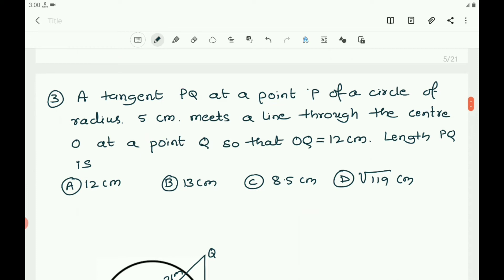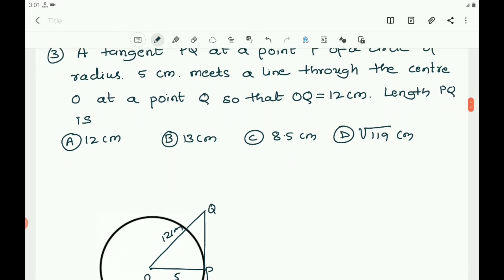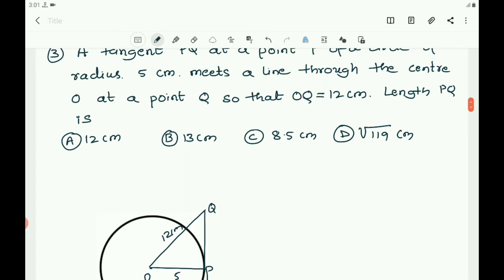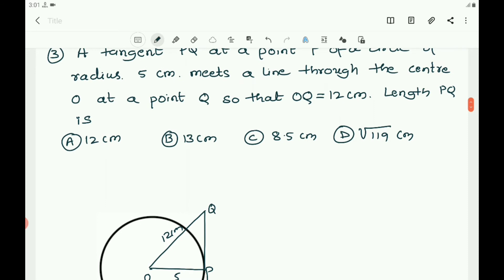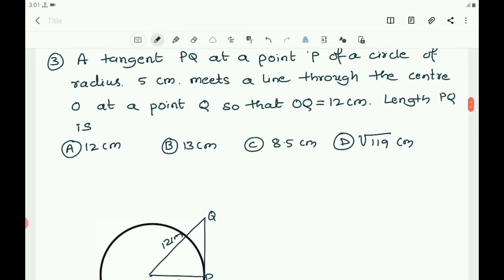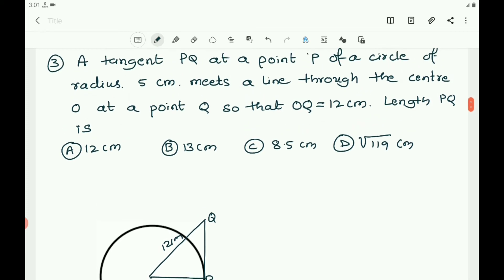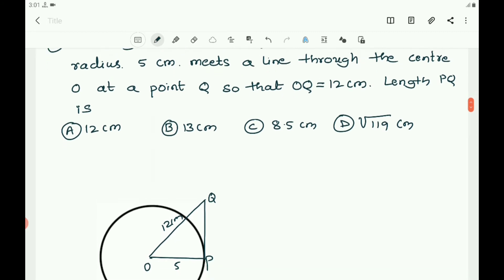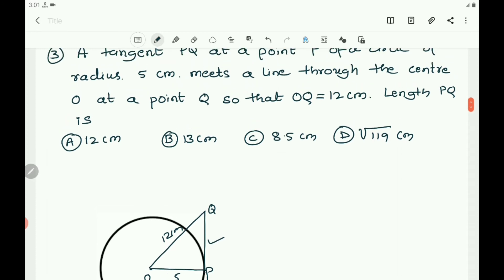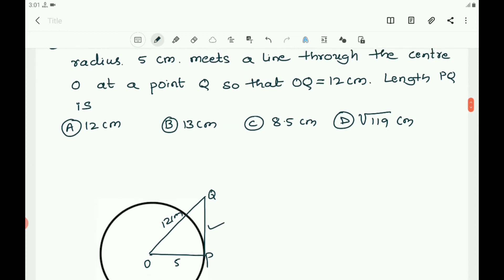The third question: a tangent PQ at a point P of a circle of radius 5 centimeters meets a line through the center O at a point Q, so that OQ equals 12 centimeters. We need to find the length PQ. Here P is the point on the circle, PQ is the tangent at P, so P is the point of contact. OP is the radius with length 5 cm.